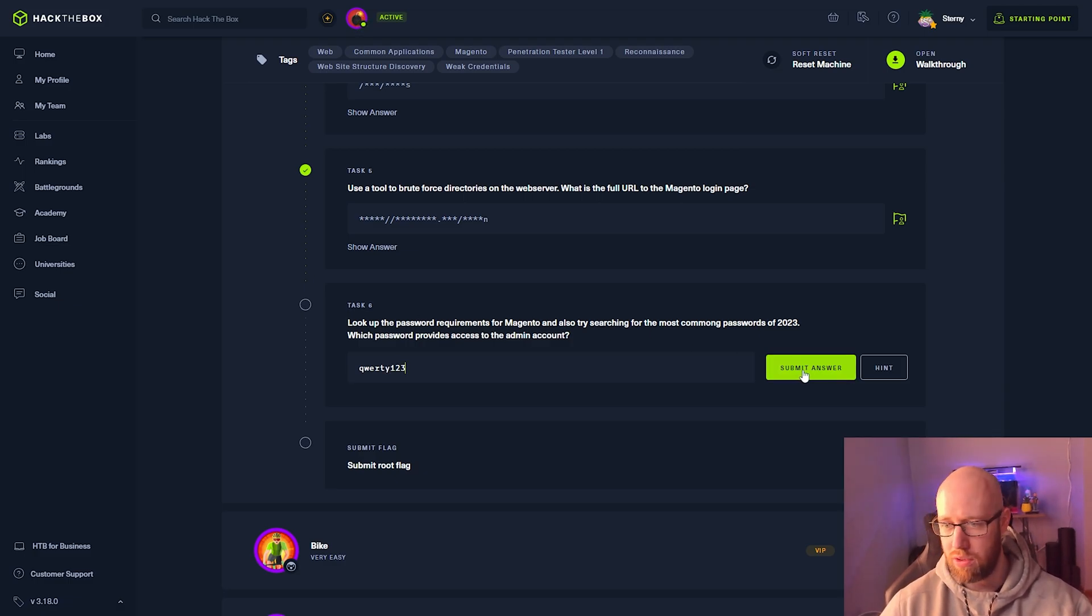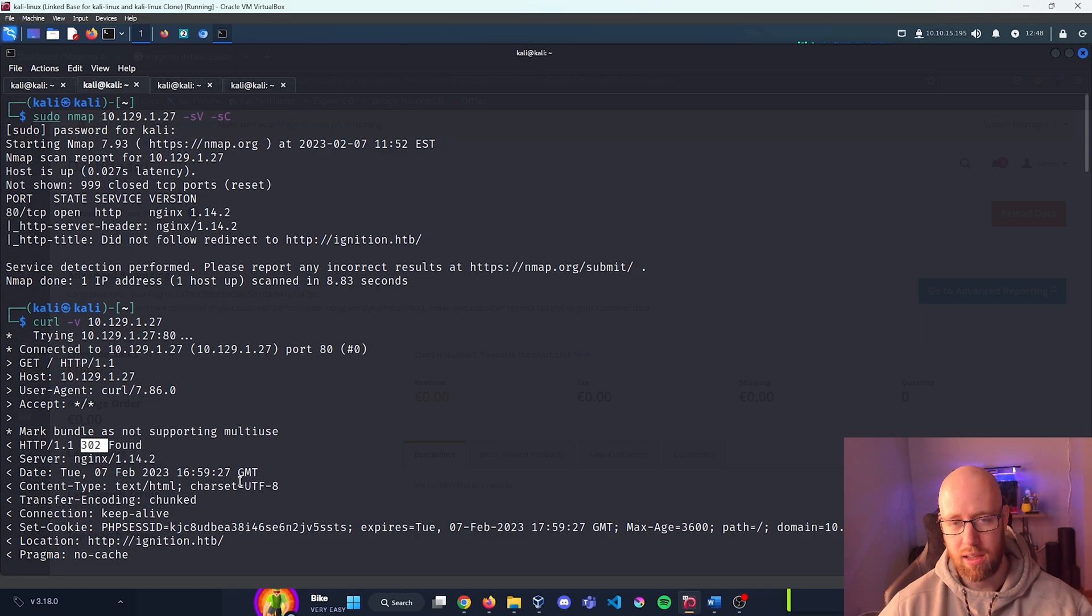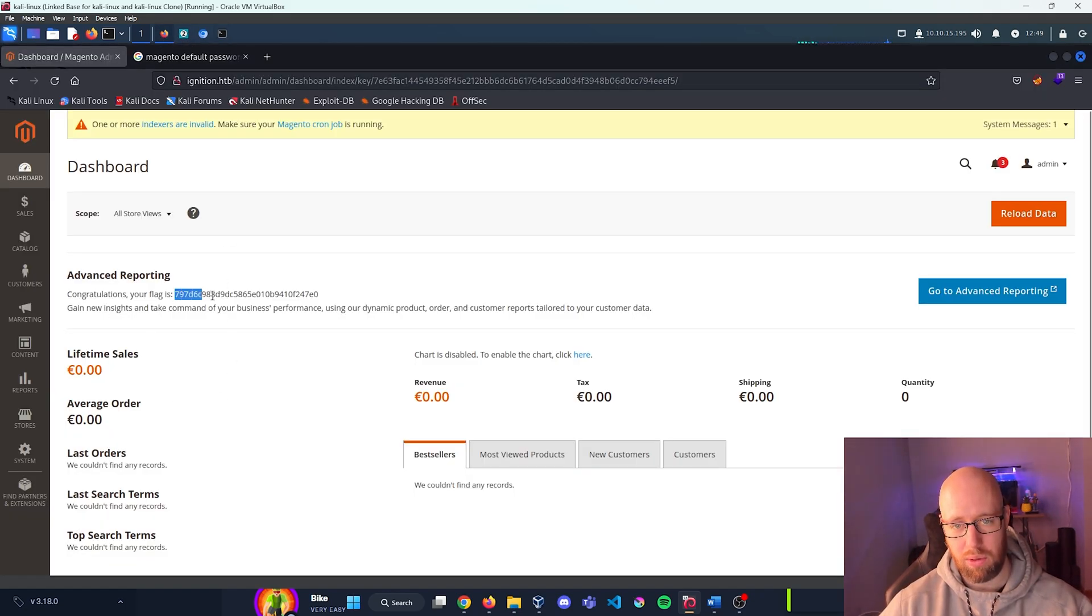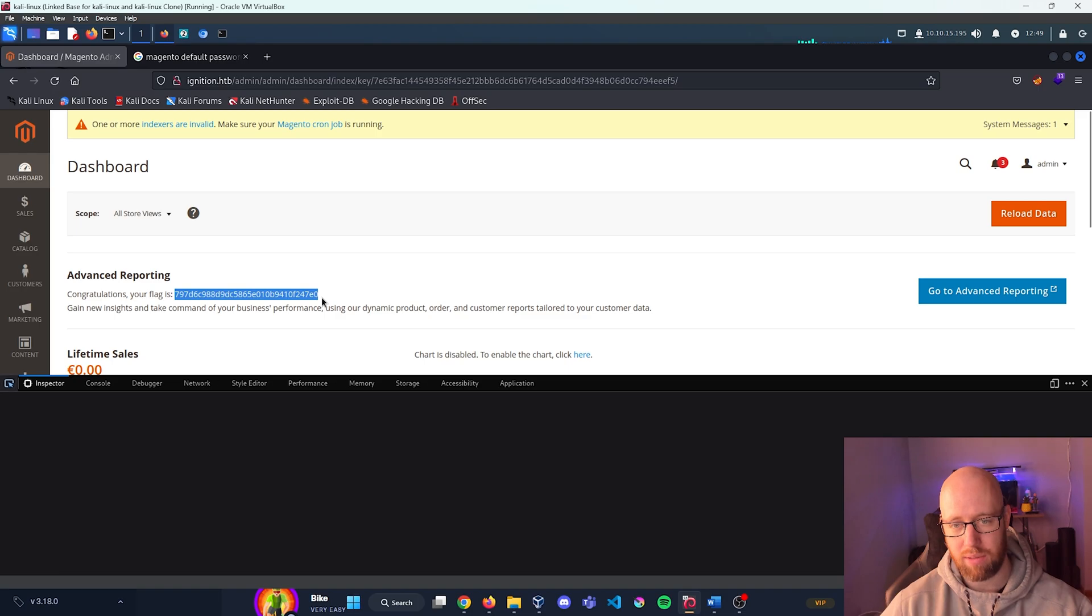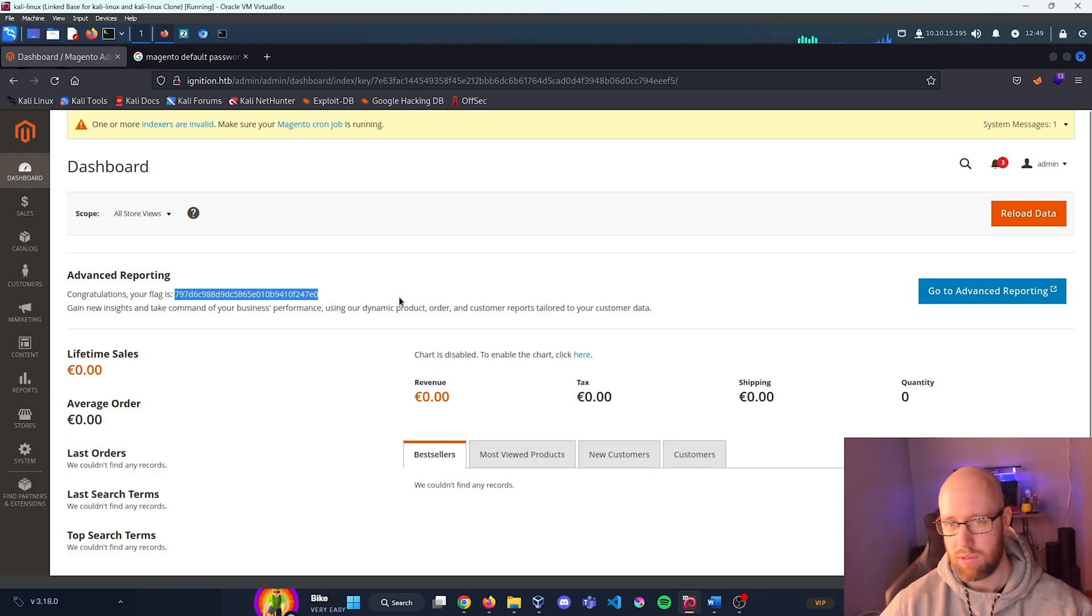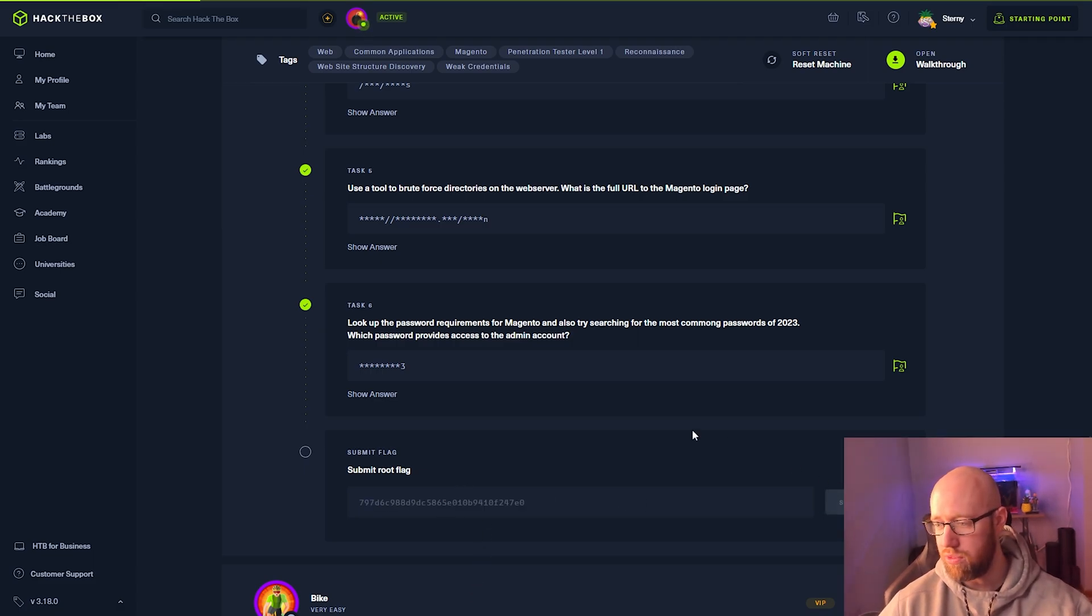For our final password, and then we need to grab our flag. Let's go into Firefox where we loaded the web page. Let's grab that flag and submit our root flag.